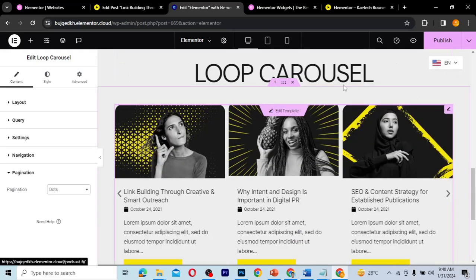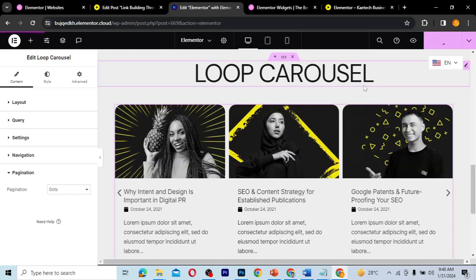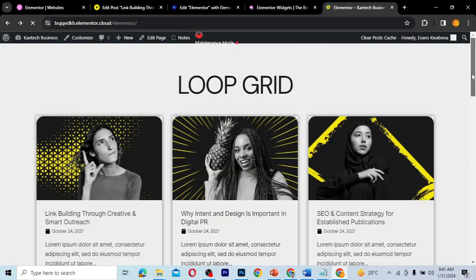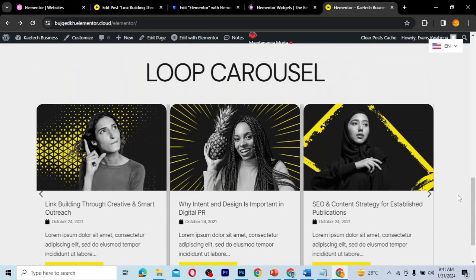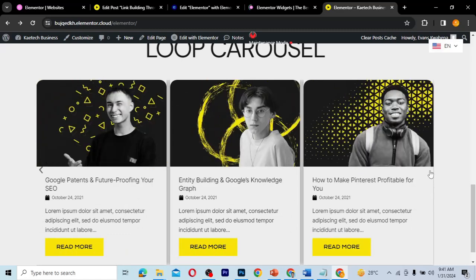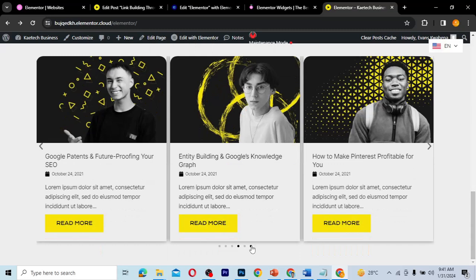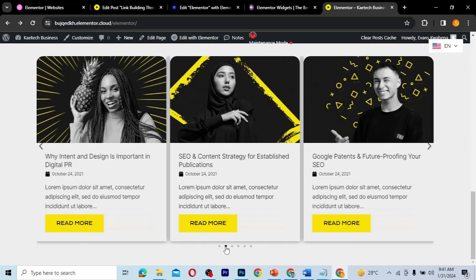So that's how you create a Loop Carousel in Elementor for your website. When you're happy with it, click Publish. Then refresh your website and you'll see both the Loop Grid and the Loop Carousel on the page. The carousel works perfectly — clicking through it navigates between slides. You can use this same approach to create sliders and similar features on your website.